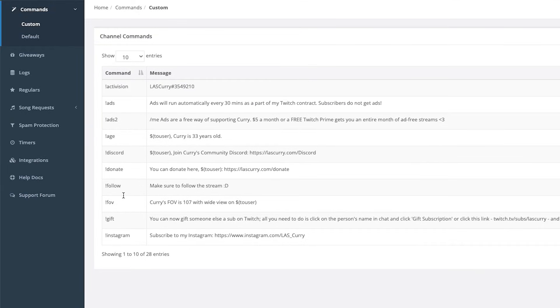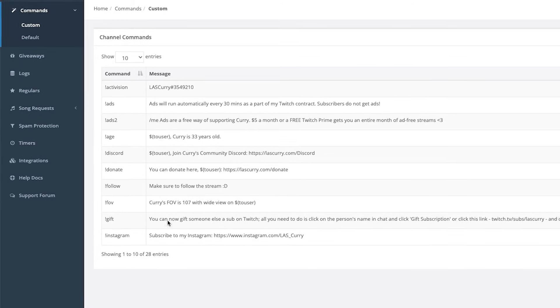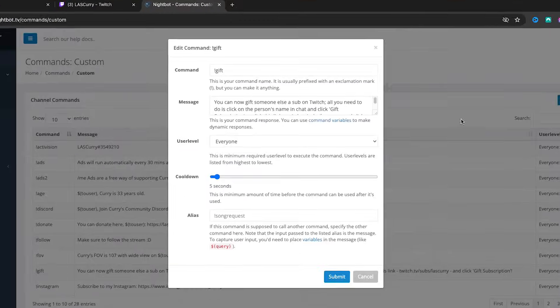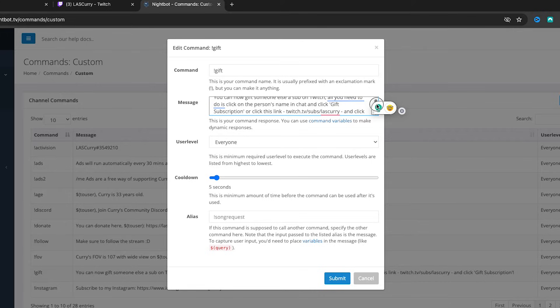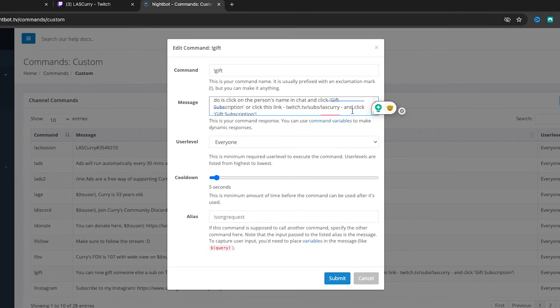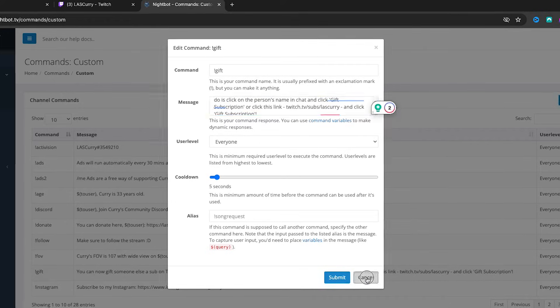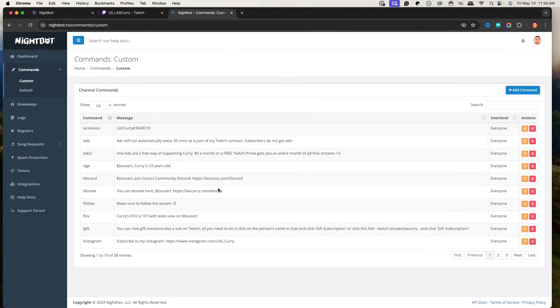I have commands like !follow1, !fov for my field of view, and also a gift sub command — !gift. 'You can now give someone else a sub on Twitch. All you need to do is click on the person's name in chat and click Gift Subscription, or click the link here and you'll be able to gift a subscription.' Think about all the questions you get asked and all the things you do in your game that would help people understand exactly what you're doing.